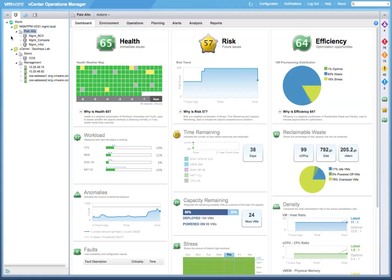Organizations may have varying business needs across their production versus test dev versus infrastructure IT environments. For example, in production, they may want to optimize for performance, but in test dev, they may want to optimize for higher density.